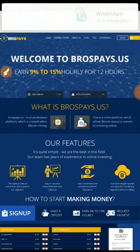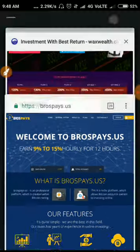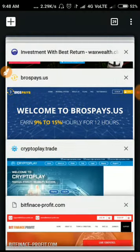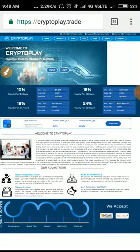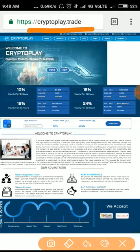This one, the site name is cryptoplay.trade. This site became scam right now. The site was running for nearly two to three days, friends. The site hasn't paid any single cent to anyone, so it became scam right now.